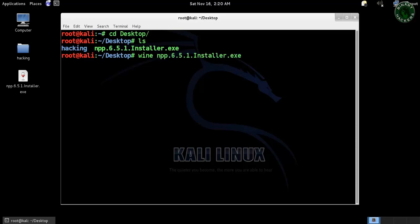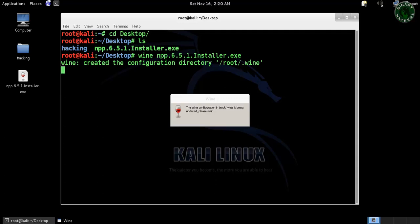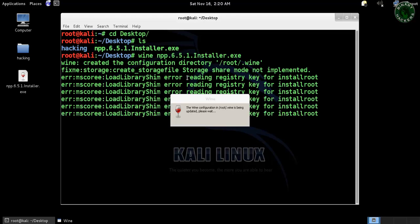Type wine and after that the name of the file. It will start loading the configuration in that particular directory.